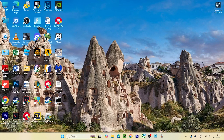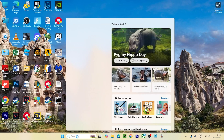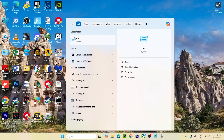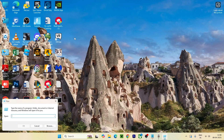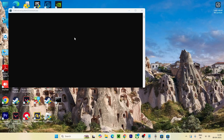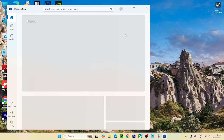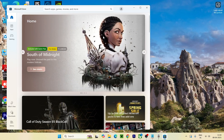The first step is we just need to go here and search for the Run command, open it, and search for wsreset.exe, then press Enter. This is going to open your Microsoft Store and give it a fresh start, which should fix the issue. Most probably this will help you out, so try this first. If it's still not working, move to the next step.